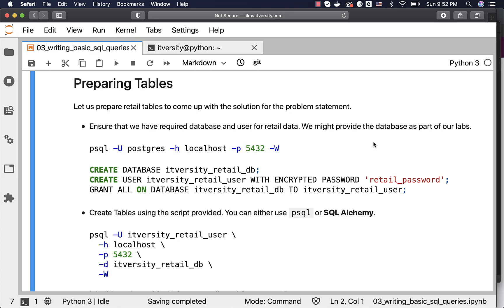If you are using our environment, you might already get a database with your OS username underscore retail underscore DB, along with your OS username underscore retail underscore user, with the password passed to you. All the permissions on the retail DB created for you will be given to the user created for you. However, if you are using your own environment, you can leverage psql, create the database, create the user, grant the permissions to the user, and then take it further.